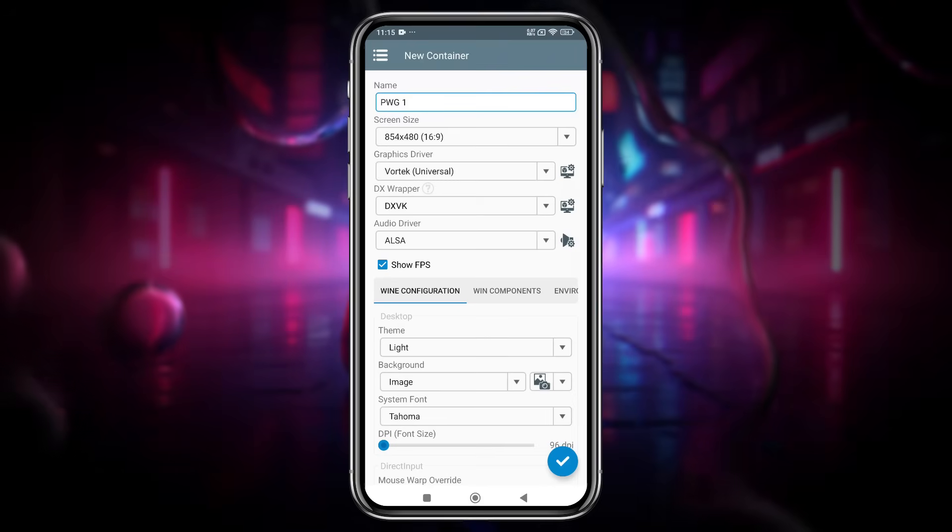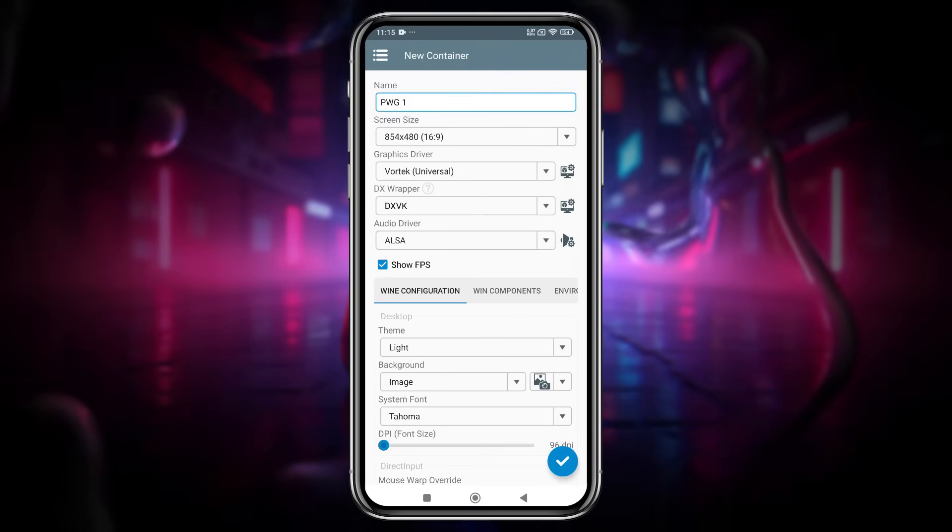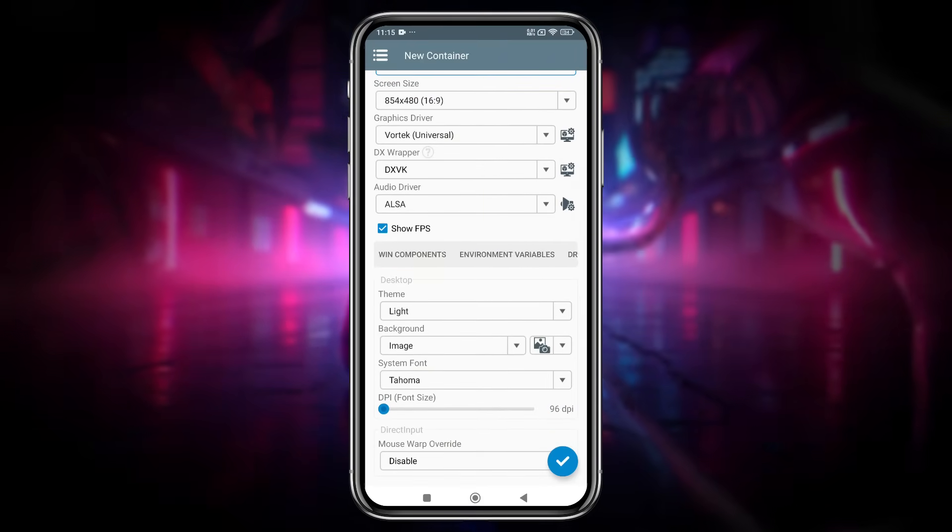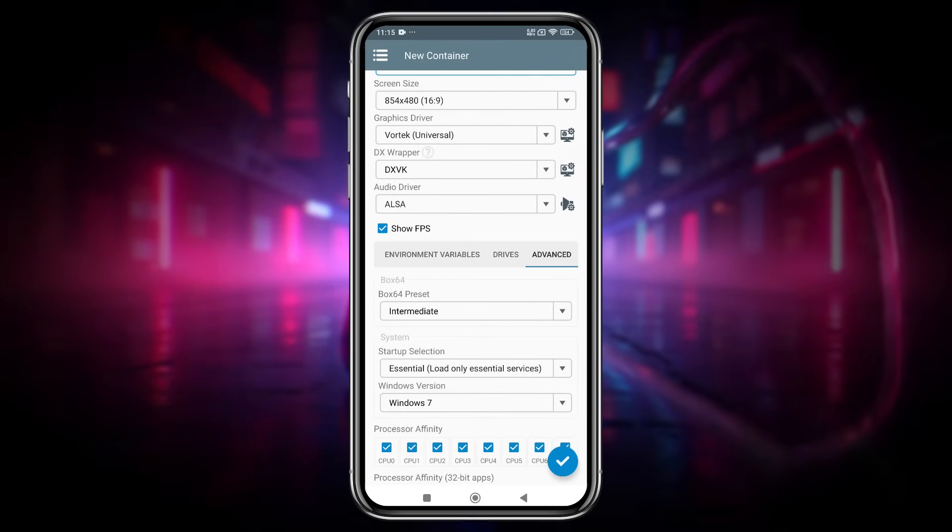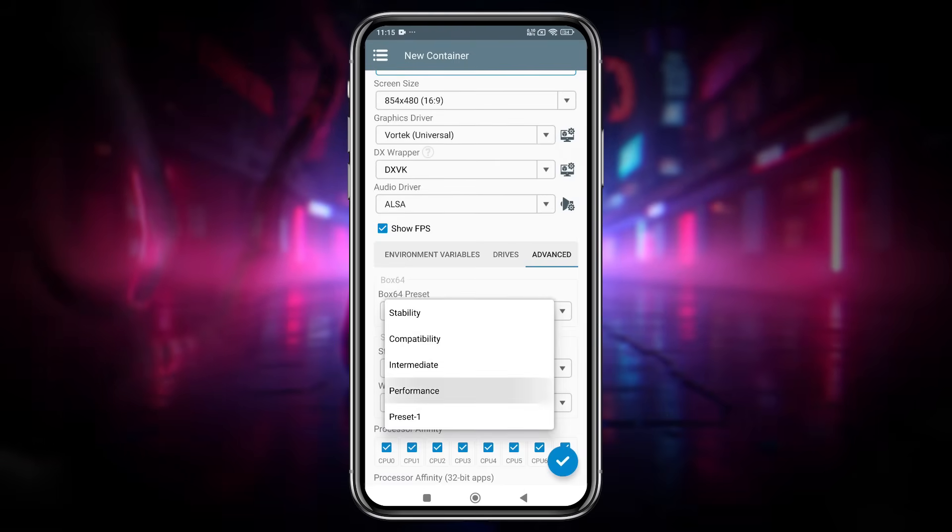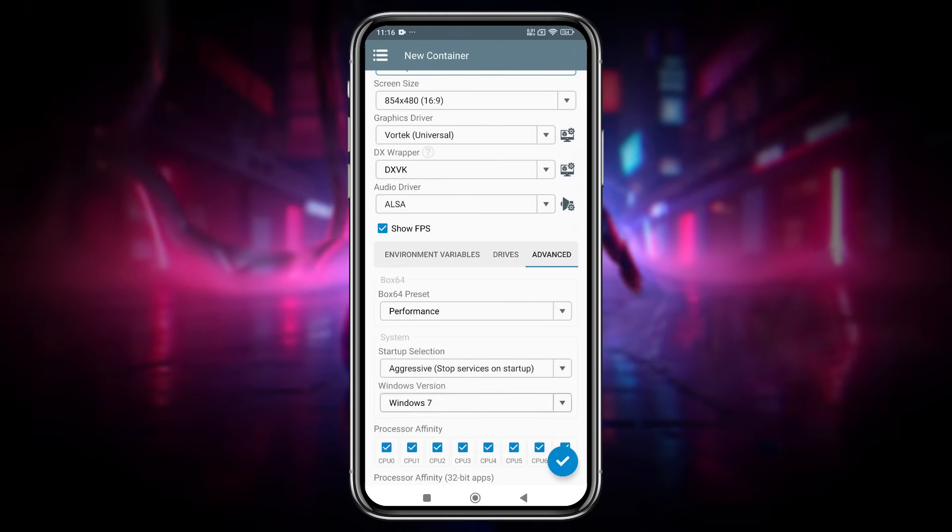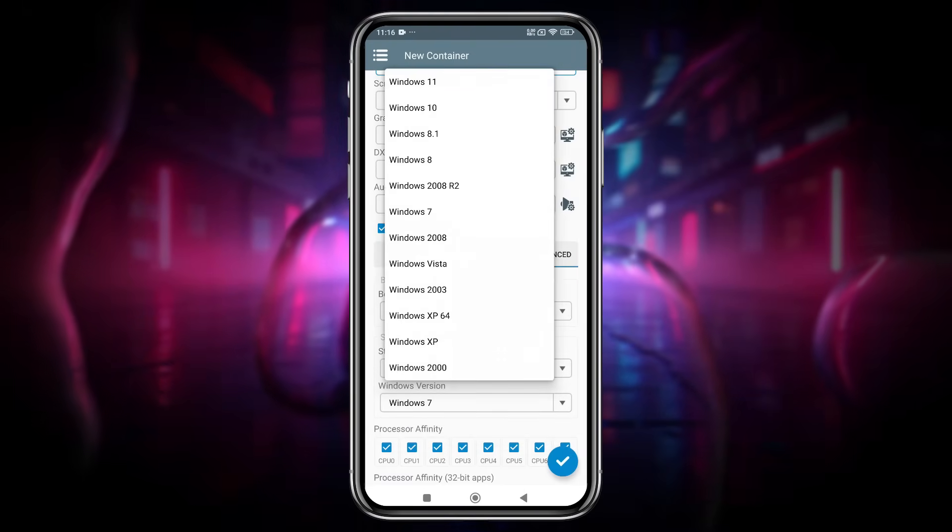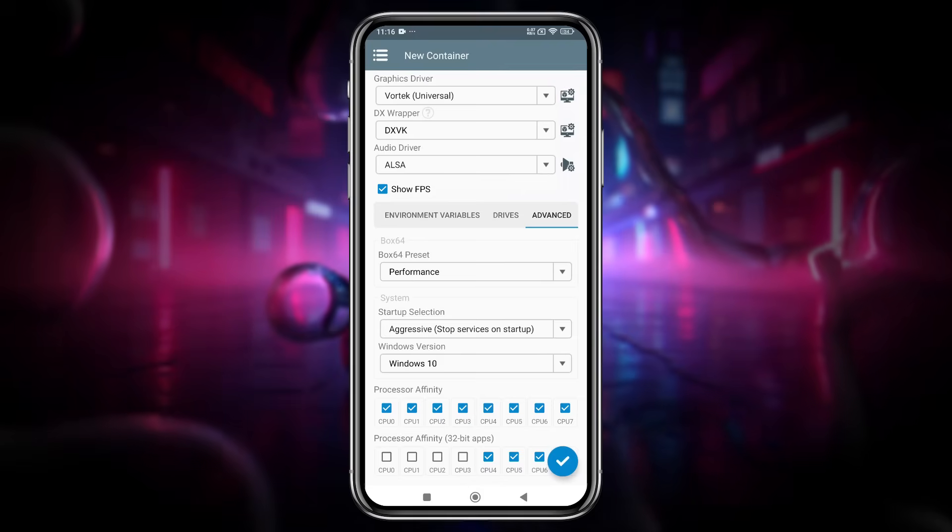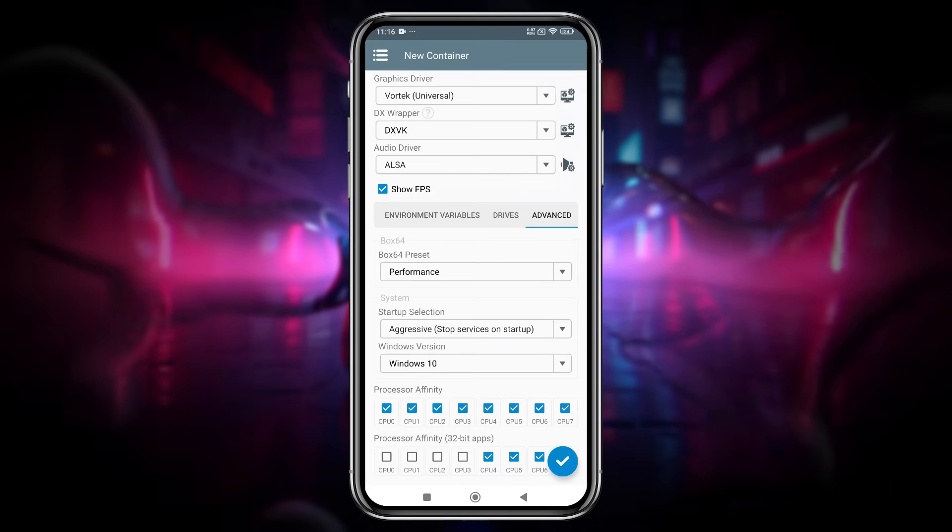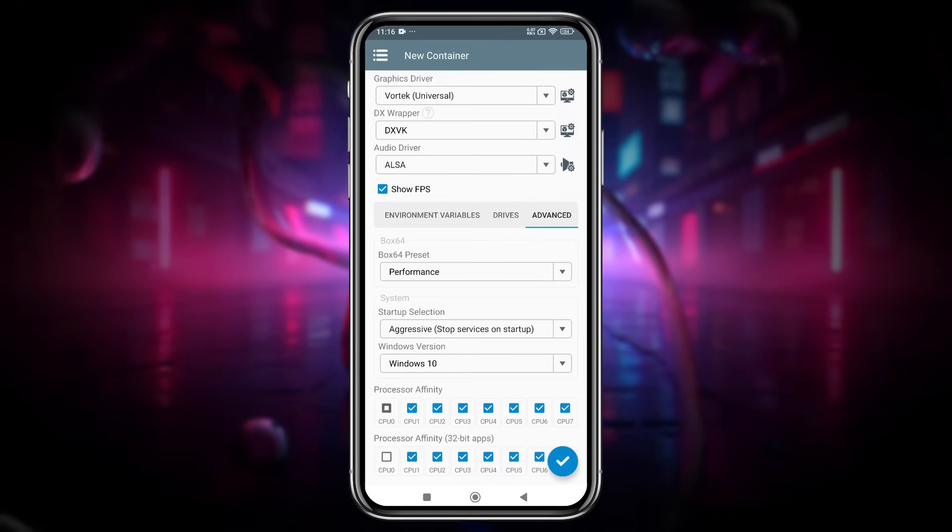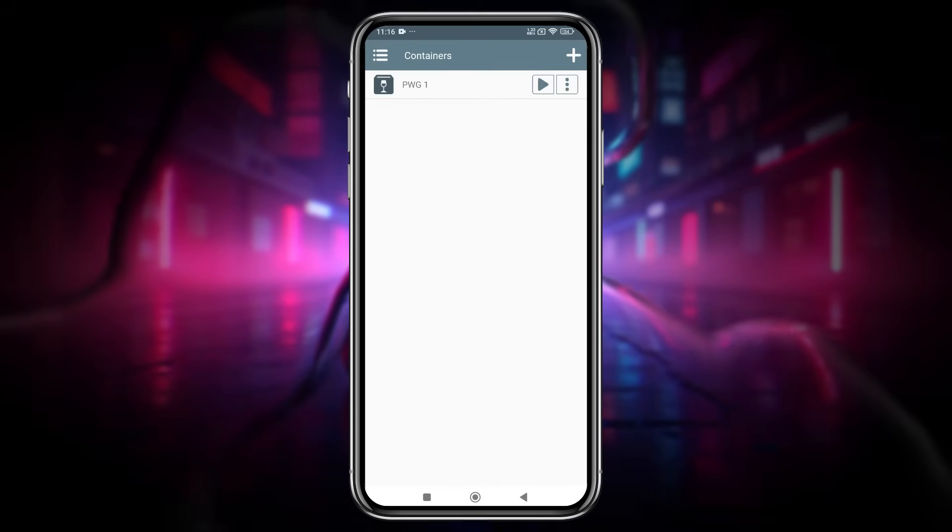Additionally, you can enable the FPS counter if you want to track your performance during gameplay. In advanced settings, keep Box64 on performance always and startup selection on aggressive. For Windows version, select Windows 10. Here, under Processor Affinity, select all the available cores, just leave one. When everything is done, hit the tick button.